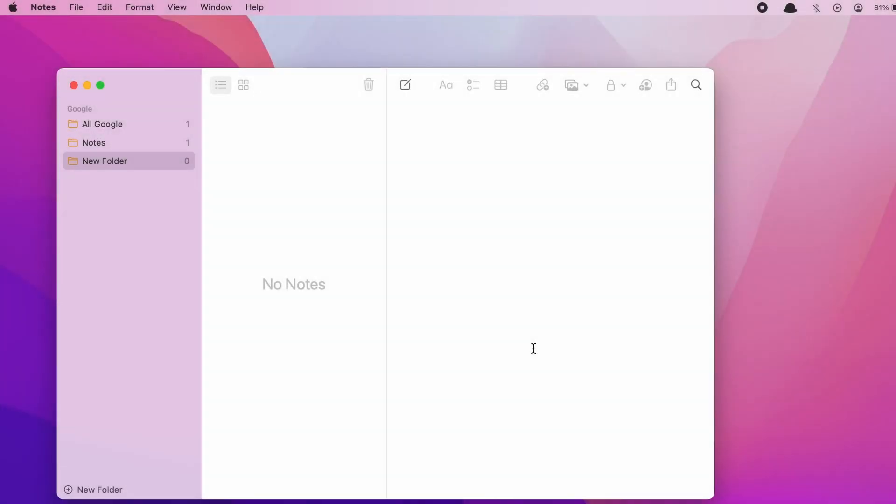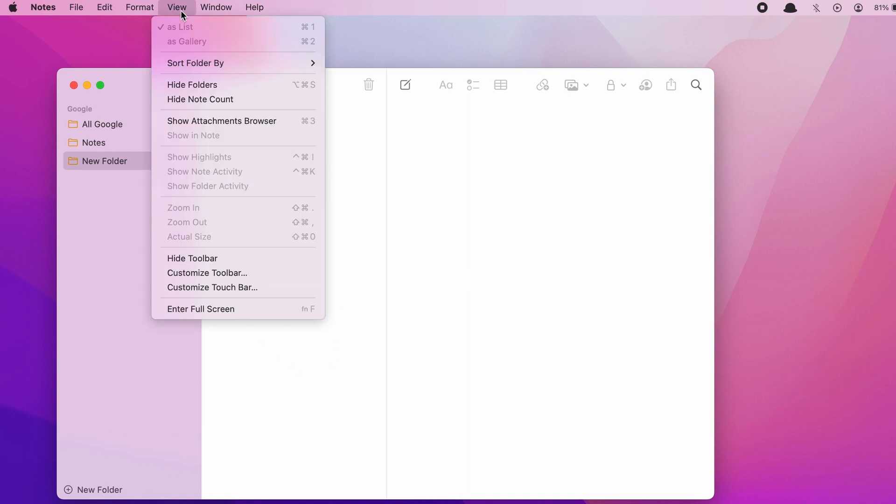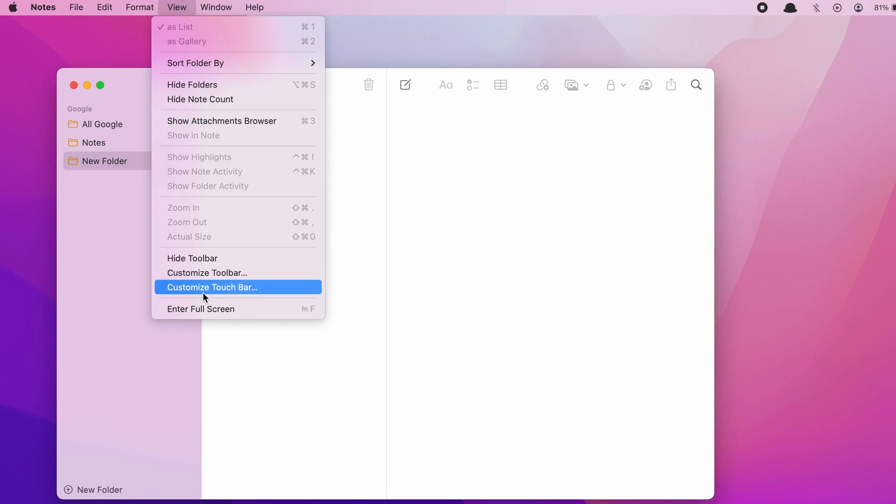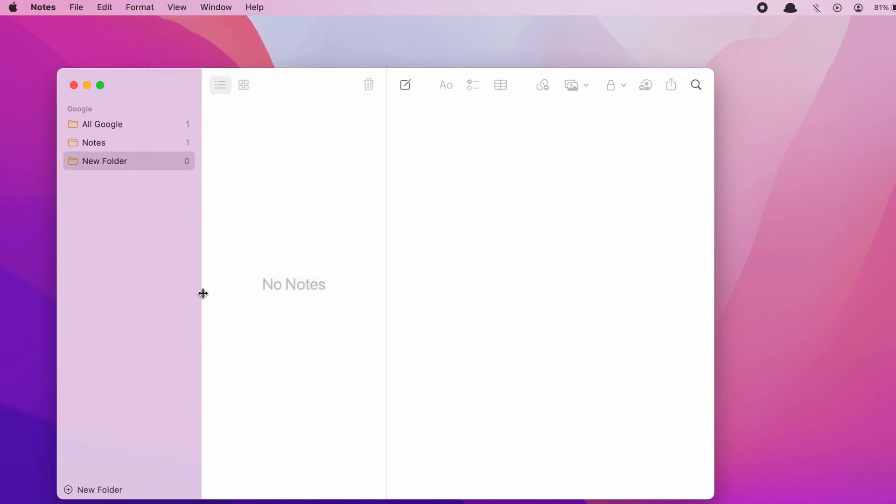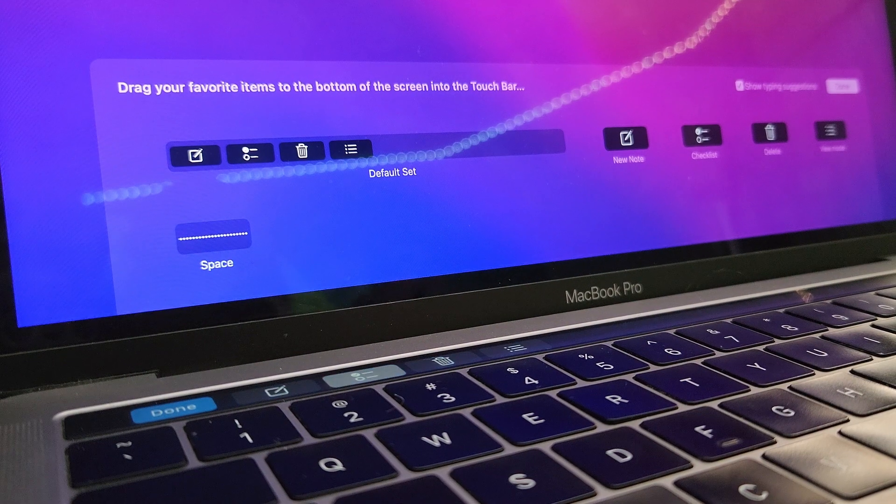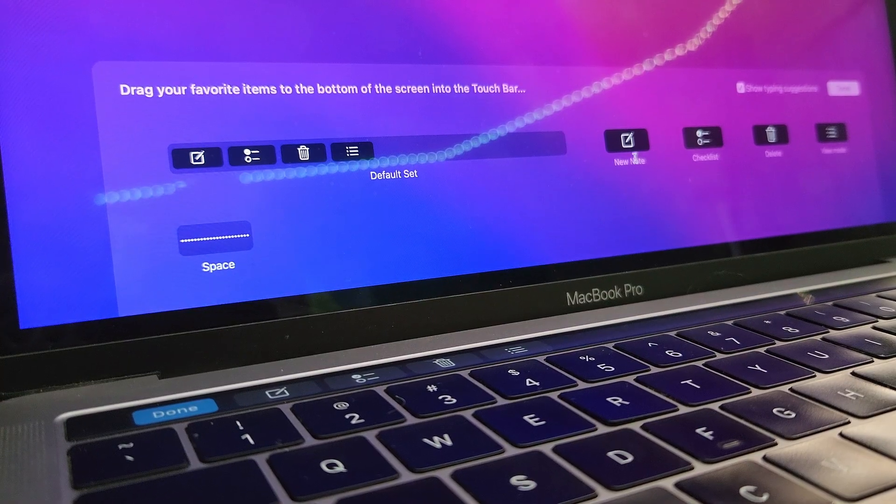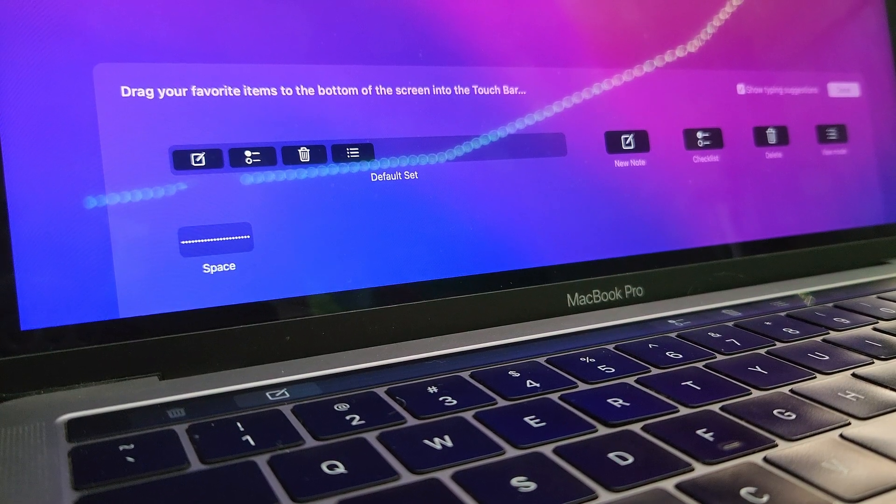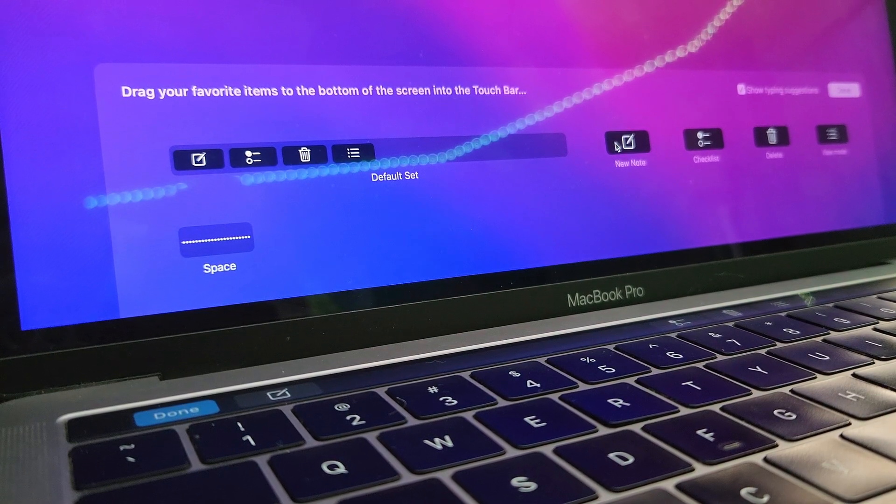Another cool customization feature is that you can customize the control strip for a specific app. In this case, I'm using the Notes app, but it'll work for any app that has touch bar support. Go to View, and then Customize Touch Bar. Here you can change the buttons for your control strip in relation to that specific app.